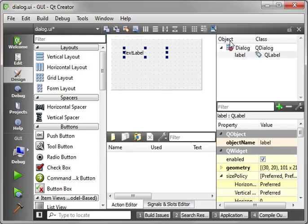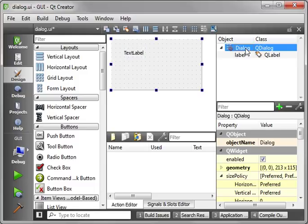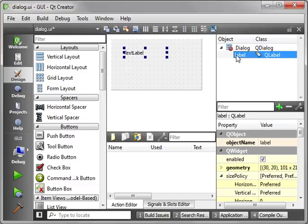And over here is your Object Explorer. You see, here's your dialog, and when you click it, it actually selects the dialog. And we have a label. When you click Label, it selects the label.